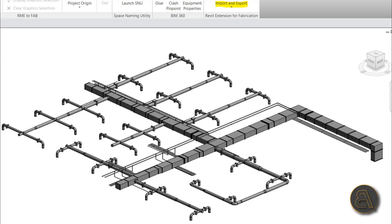What's going on guys, Balkan Architect here. In today's tutorial I'm going to be showing you how to do ducting in Revit — how to create those ducts that we all know we have to have in our buildings, but not many people know how to model them in Revit.